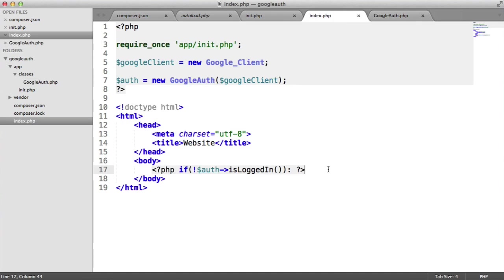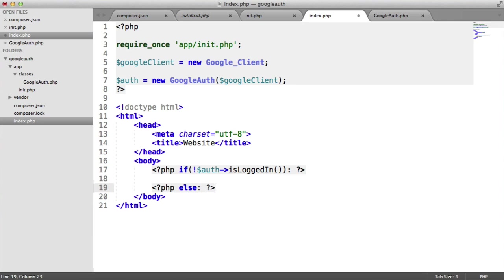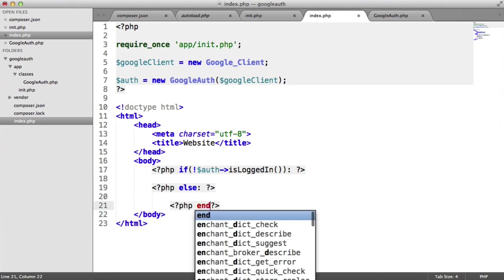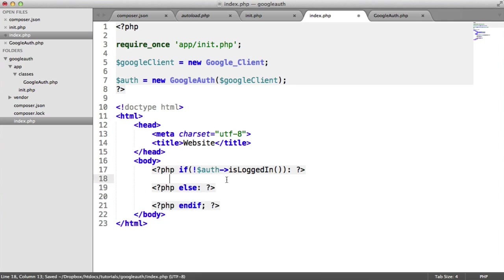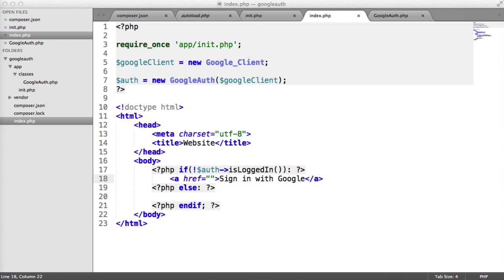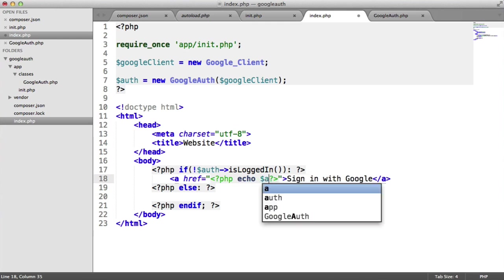So if that's the case, we know we can just do an else here as well. And we'll do an end if. So if this is not set, we're going to say sign in with Google. So this here is going to be the link to the Google, basically the link to the account verification.